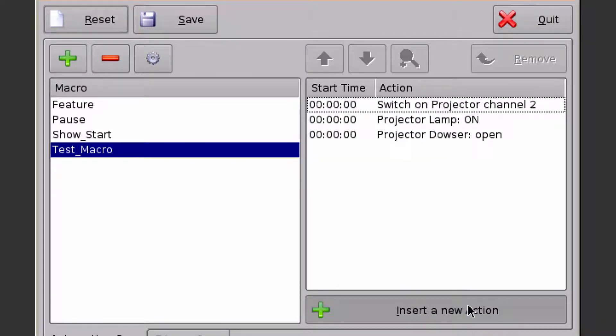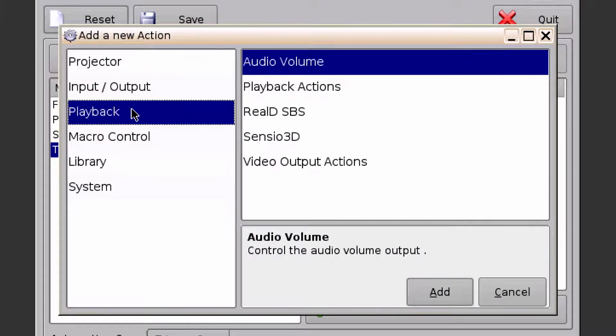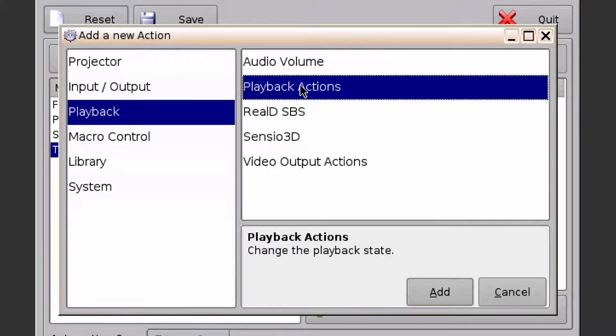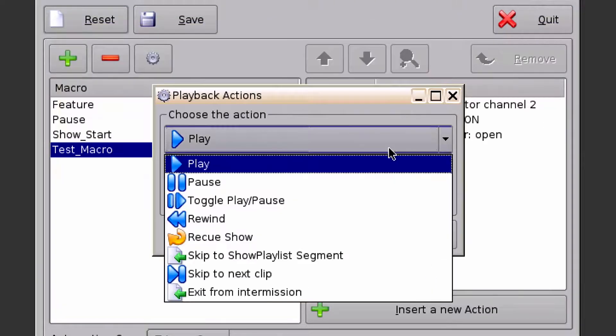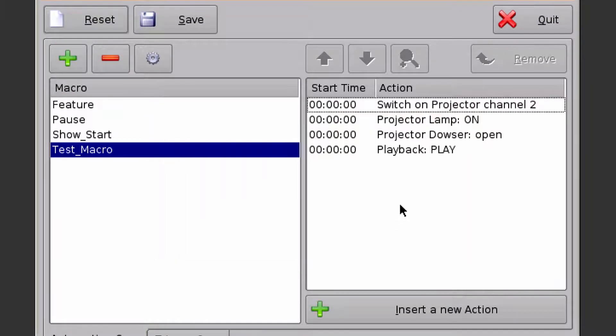I'm going to insert another action. This time it's going to be a playback action. I'm just going to make sure Play is selected, and add that.